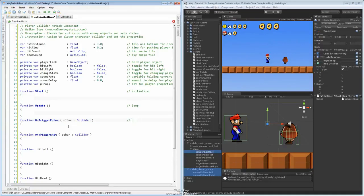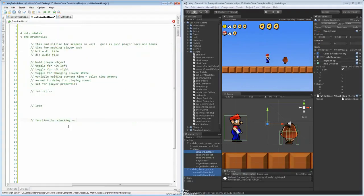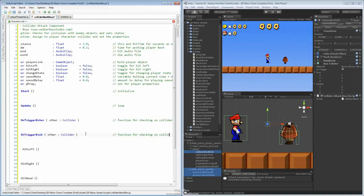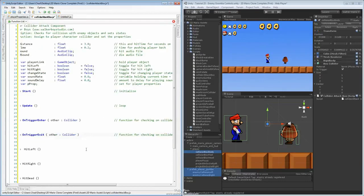We'll call it a function for checking on colliders entering the box. And we'll do another one — the exiting is just the same thing, it would be a function for checking on colliders leaving. Now we have a hit left, hit right, and a hit dead. Each one of these functions, in terms of definition, is just going to be checking for the player getting hit on left.